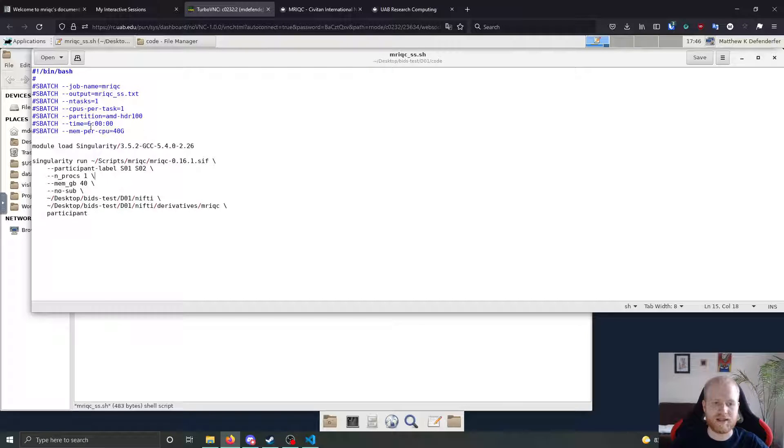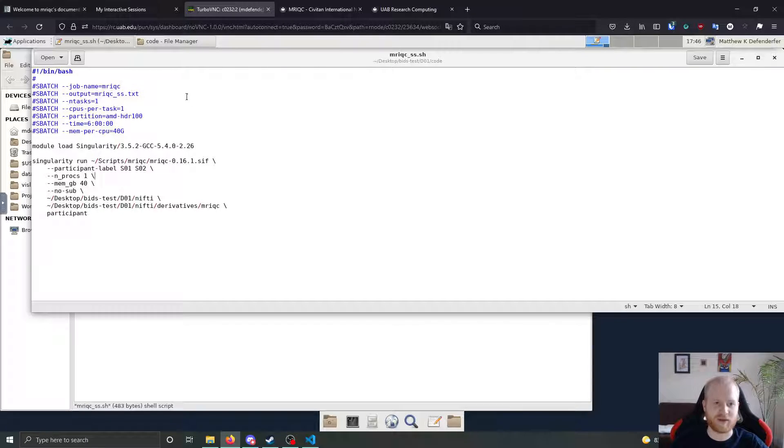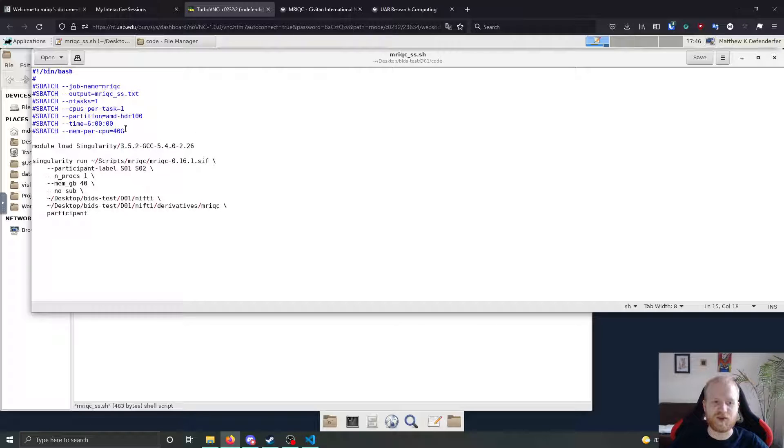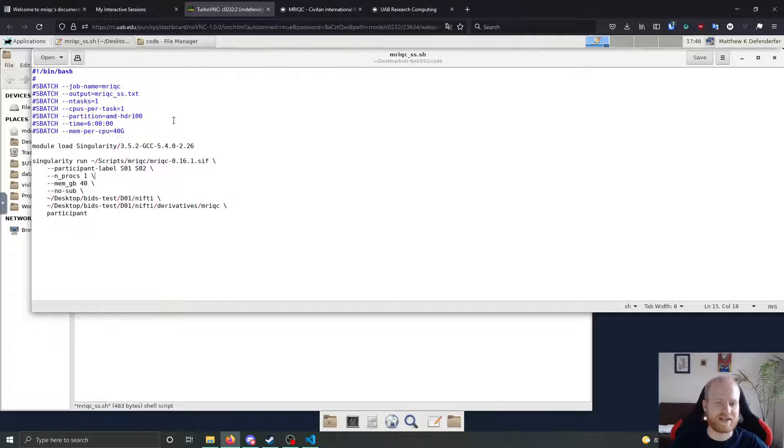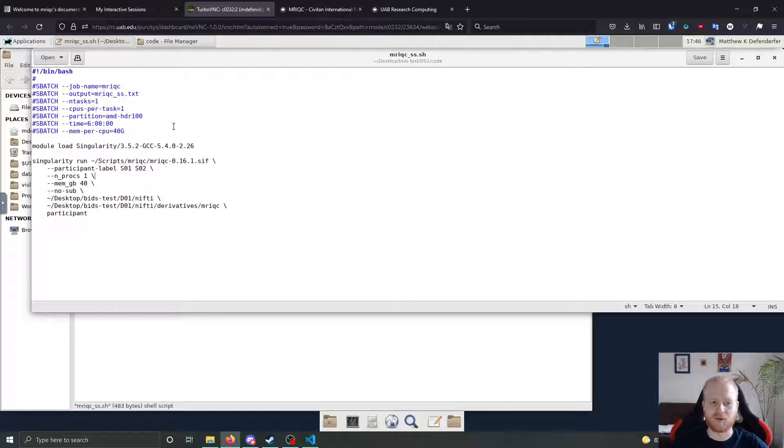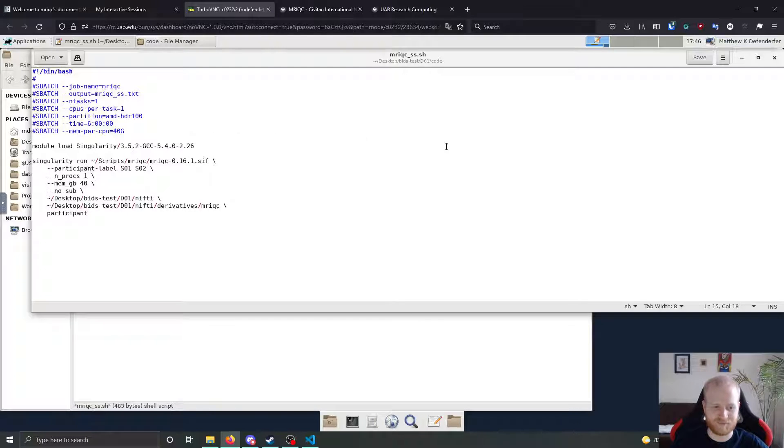In my case, these parameters have worked the best for me so far. With one CPU and 40 gigs of RAM, six hours, it won't take six hours for the job to run, but it gives it enough time to complete pretty handily.